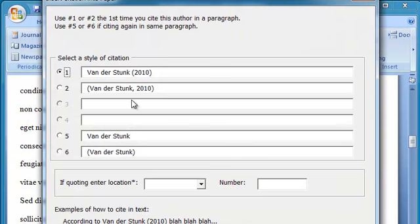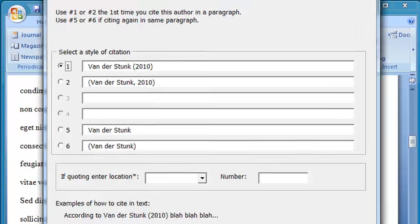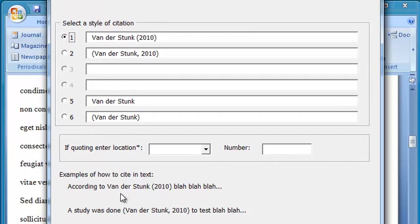And now it's presenting me with the citation information. There are various styles of citation I could use. Up here it's going to explain which ones I should use under which circumstances.